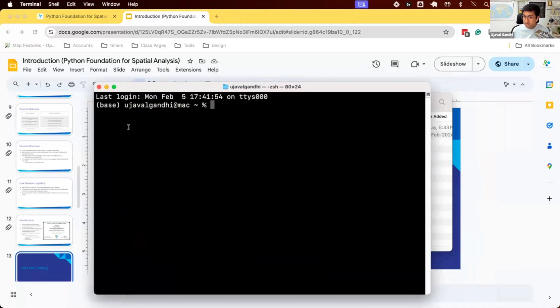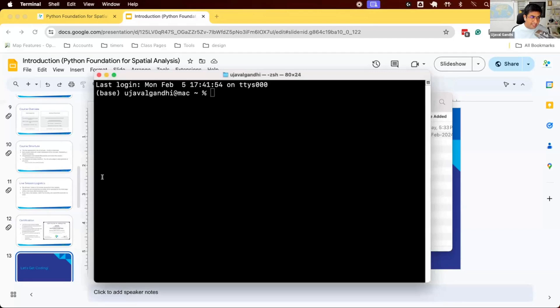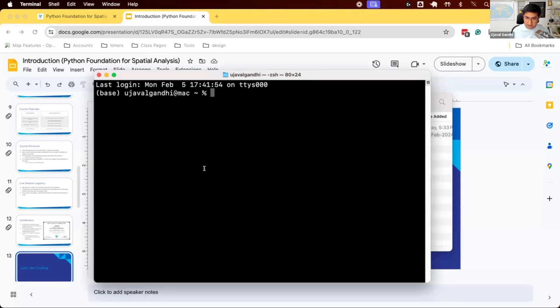We had asked you to create a new environment and install some required packages, and we have installed this in the Python Foundation environment. If your data is in a different drive, so you download the zip file and put it in a different drive, you have to change the drive first.